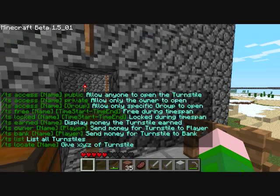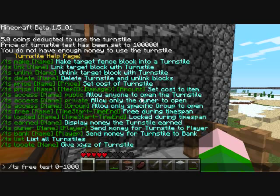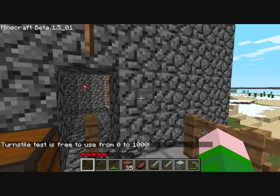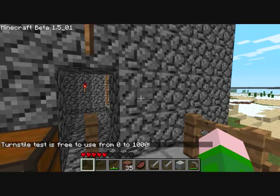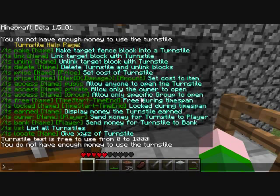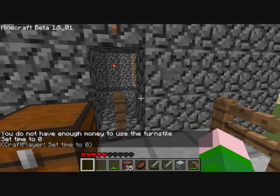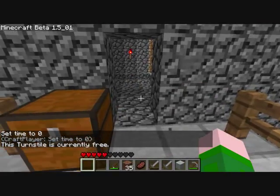Another feature we have here is we can type slash ts free for test and put a specific time that we want to be free. So we will do from 0 to 1000 — this is the in-game time. So now if I try to use this during that time, it will be free and it won't charge me 100,000. It must not be in that time because it tried to charge me, so we will change the time to 0. Now this turnstyle is currently free.